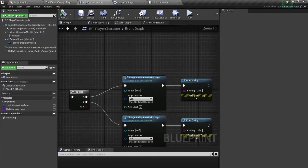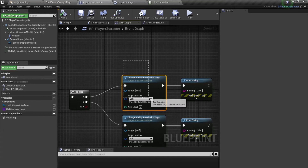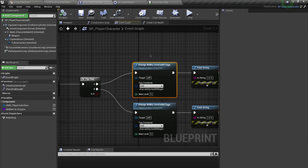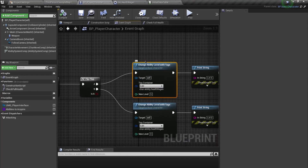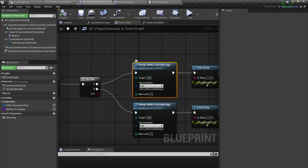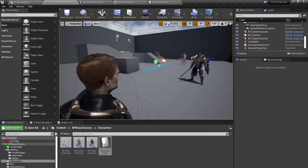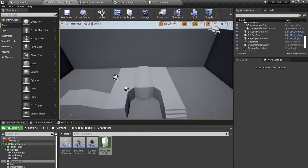Basically you're going to call this function whenever you want to change abilities that have already been acquired. For example, if a user wants to upgrade their ability with skill points, you call this function from your UI and grant the ability at the new level — instead of removing the ability and applying again, use 'Change Ability Level With Tag'.